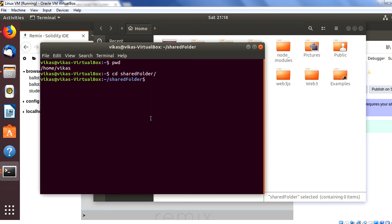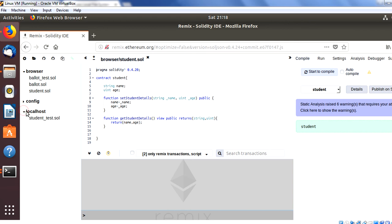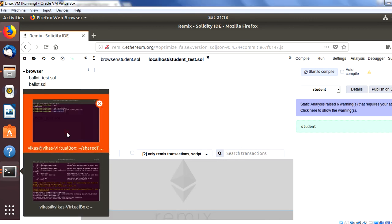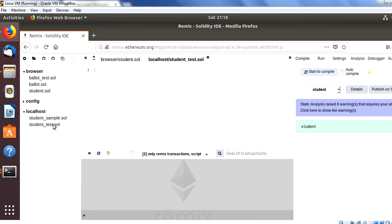Now let's create a new file in the shared folder to verify the sync. In the terminal, navigate to the shared folder and create a file with the command: touch student_test.sol. As soon as this file is created, you should be able to access it from the browser-based Remix IDE because this folder is being shared via remixD. Let's also create another file: touch student_sample.sol.